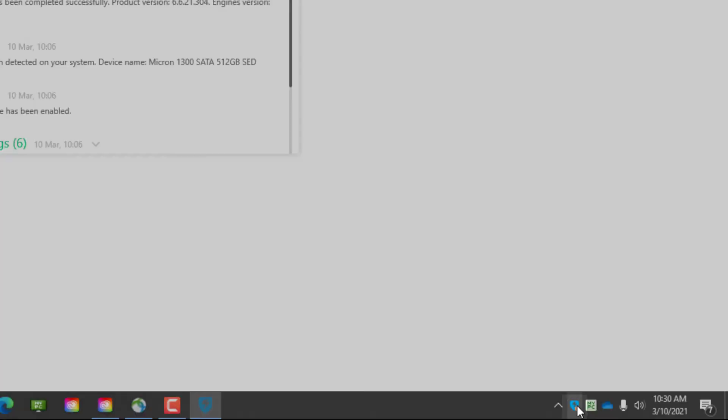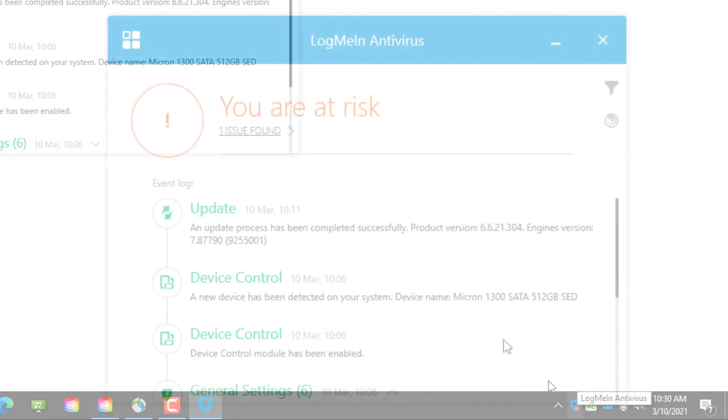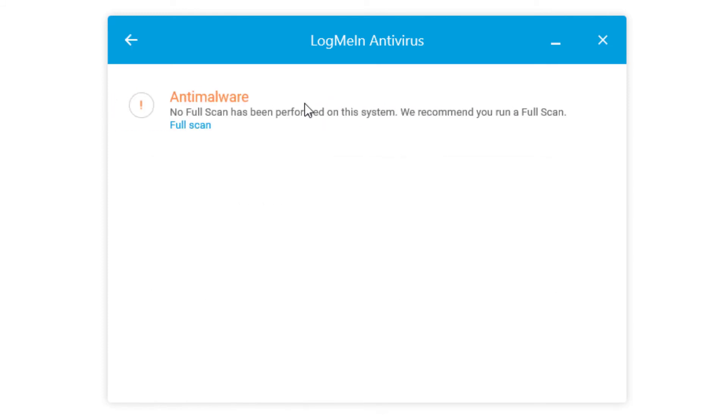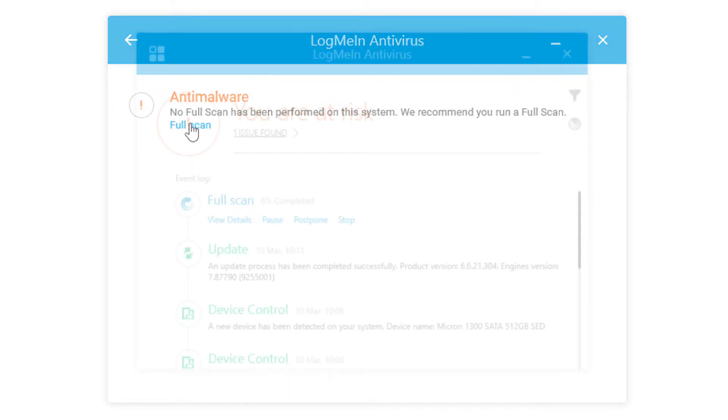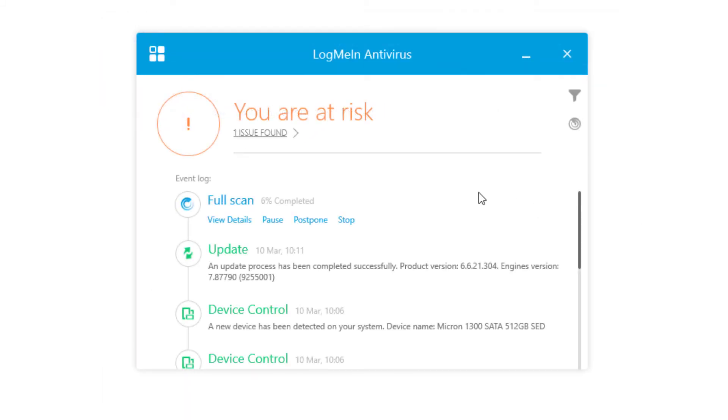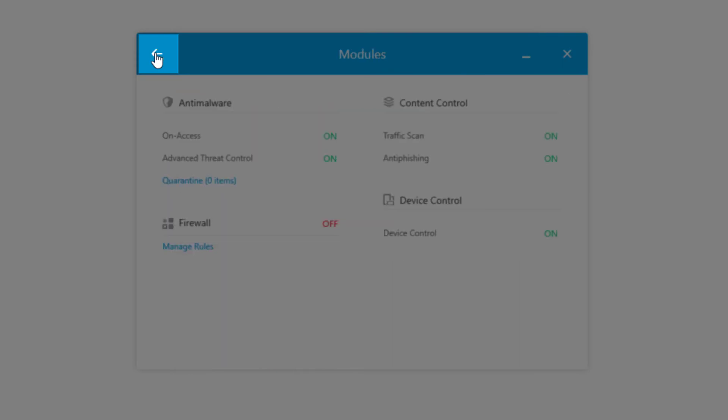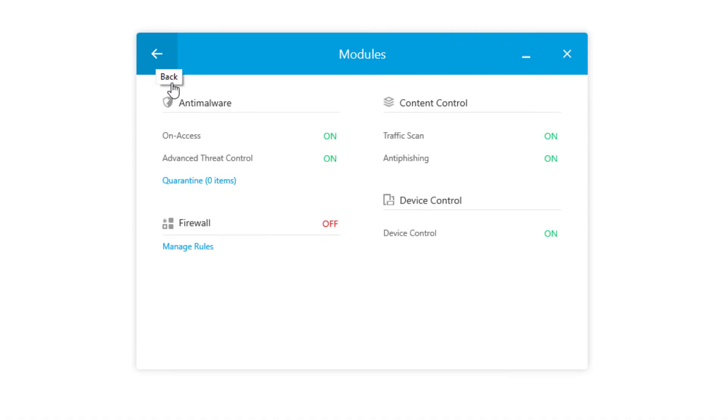By double-clicking the system tray icon, LogMeIn Antivirus will open to show any risks and why. View an event log and run scans. You can also click on the squares in the upper left to see what antivirus modules have been activated and the different policies that have been enabled.